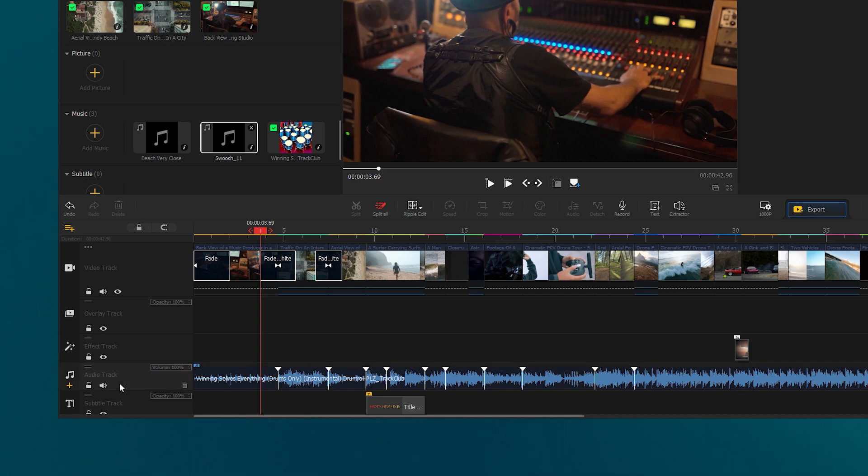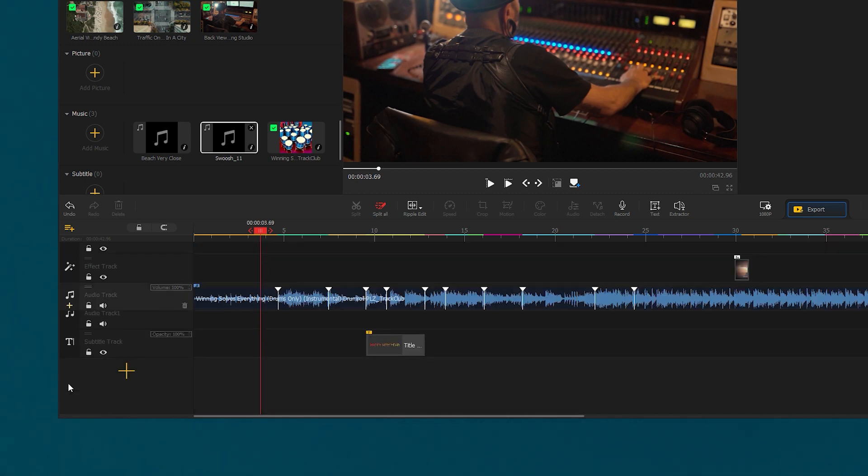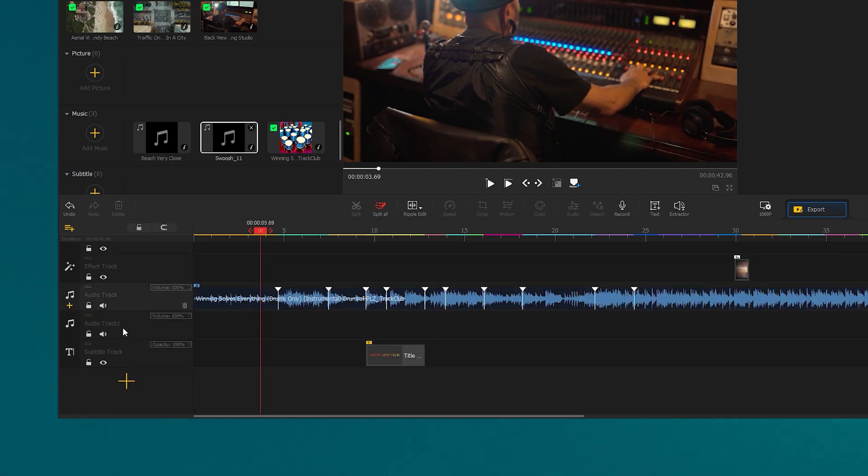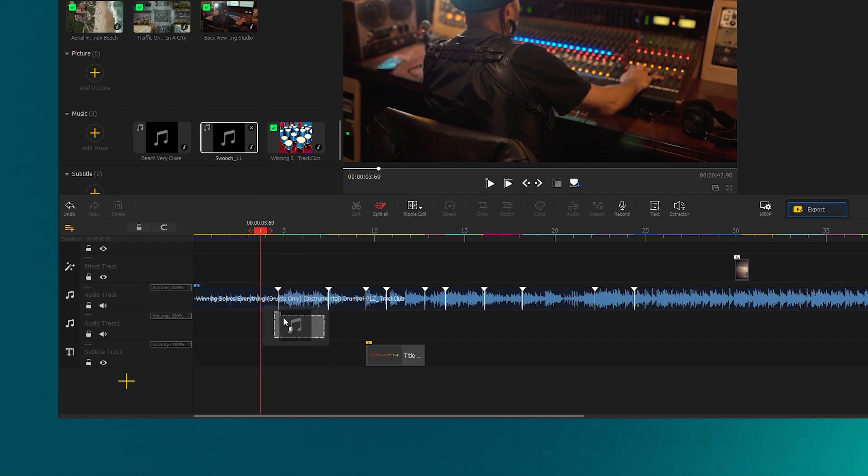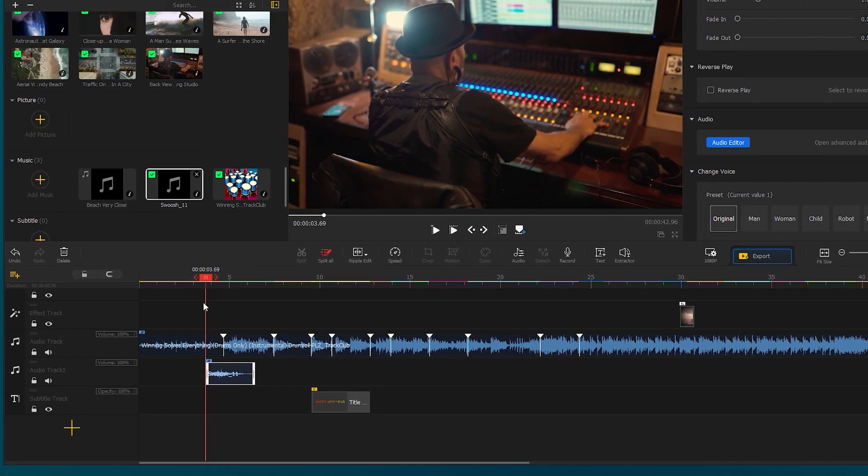Now place the whoosh sound effects on the new audio track following the transition. Let's play it once.